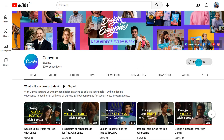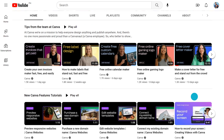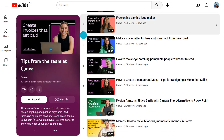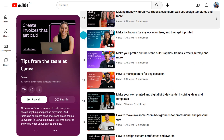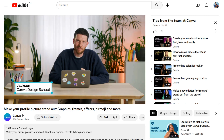Quick question — have you subscribed to Canva's channel? Our Tips from the Team playlist is packed with expert guides to walk you through everything from how to make your own poster to how to turn your video into a GIF. Hit the subscribe button below to make sure you don't miss a thing.